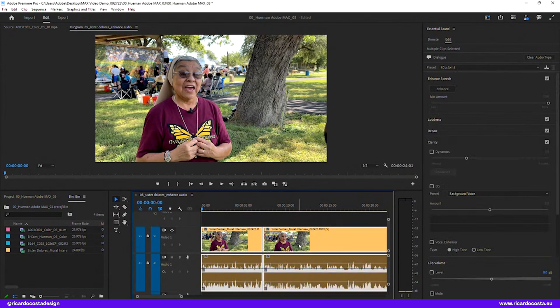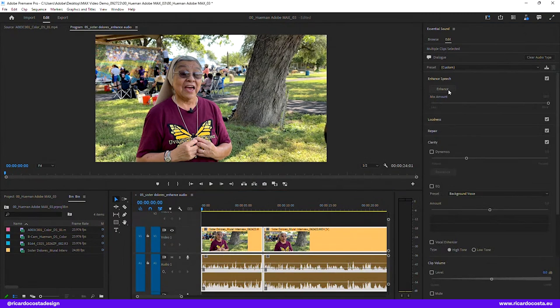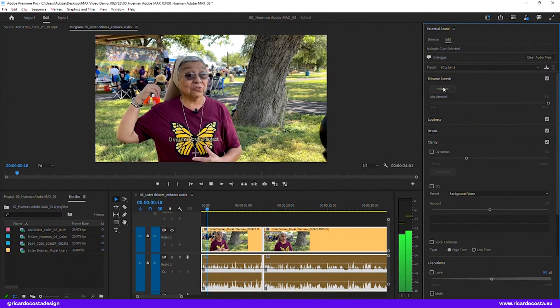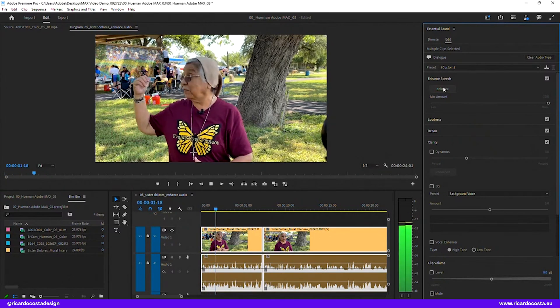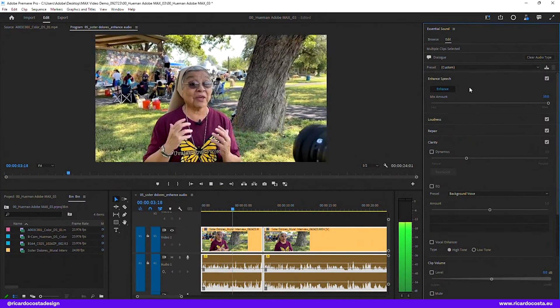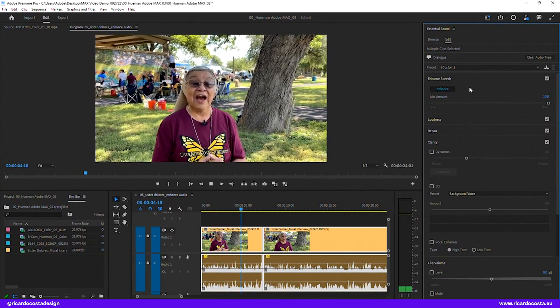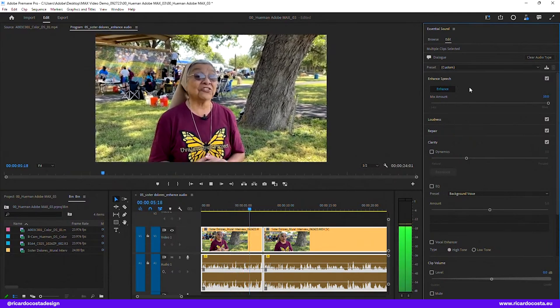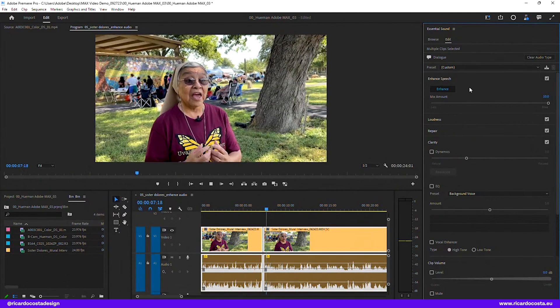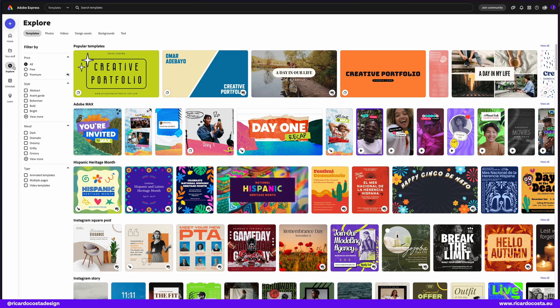And also Premiere has now finally the enhanced speech inside the app. Finally. So if you go into the essential sound panel, you have the enhance button that quickly improved the sound. Let's listen this. And there you go.